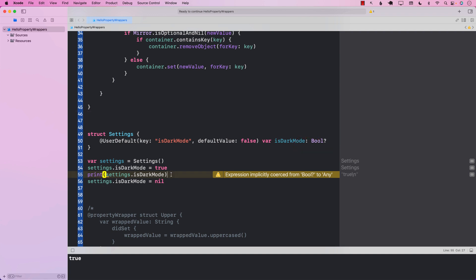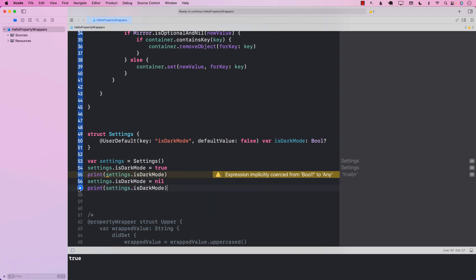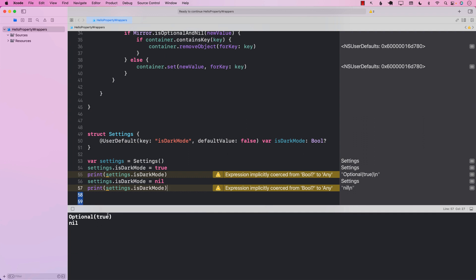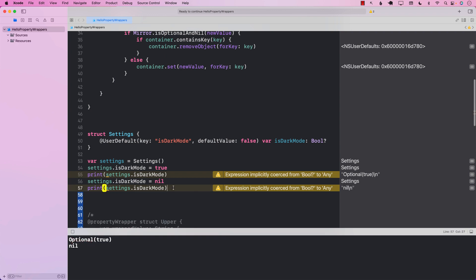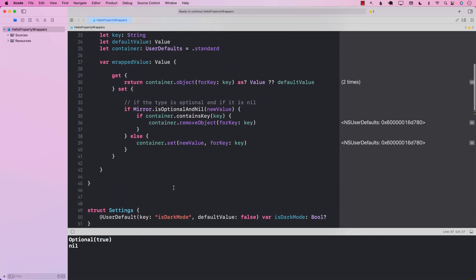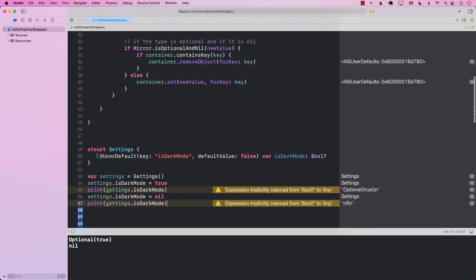Now with isDarkMode declared as an optional Bool, let's run it. The first time we get Optional(true) — that's fine. The second time we get nil, indicating that the isDarkMode key no longer exists in UserDefaults. So the key has been removed successfully.